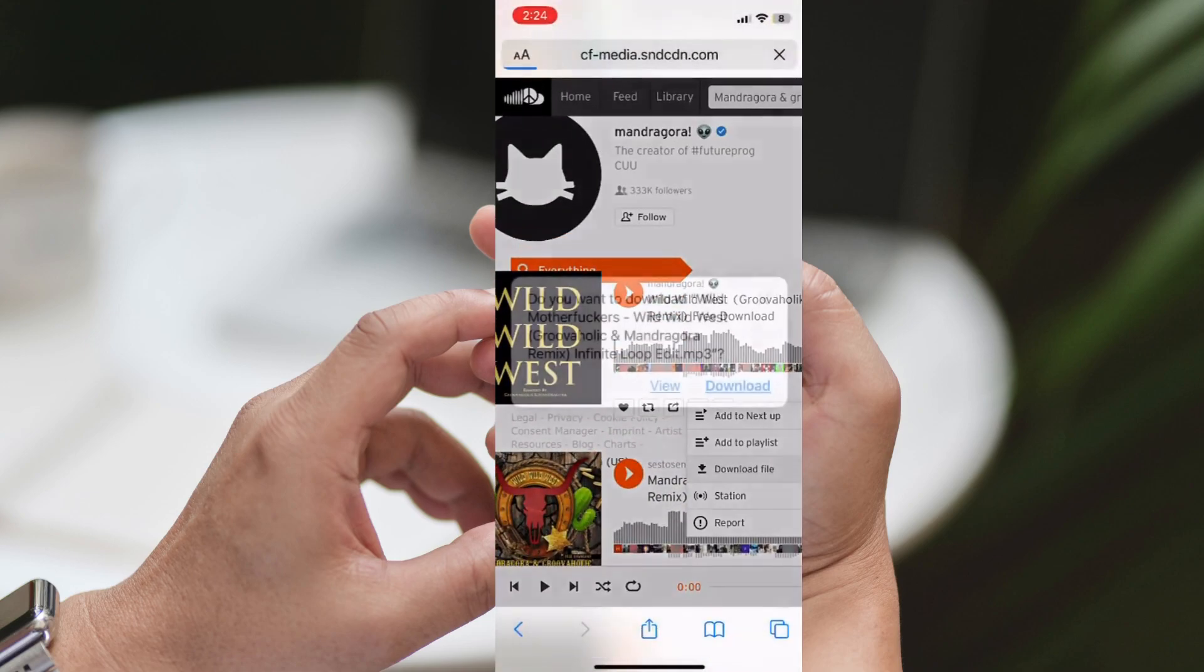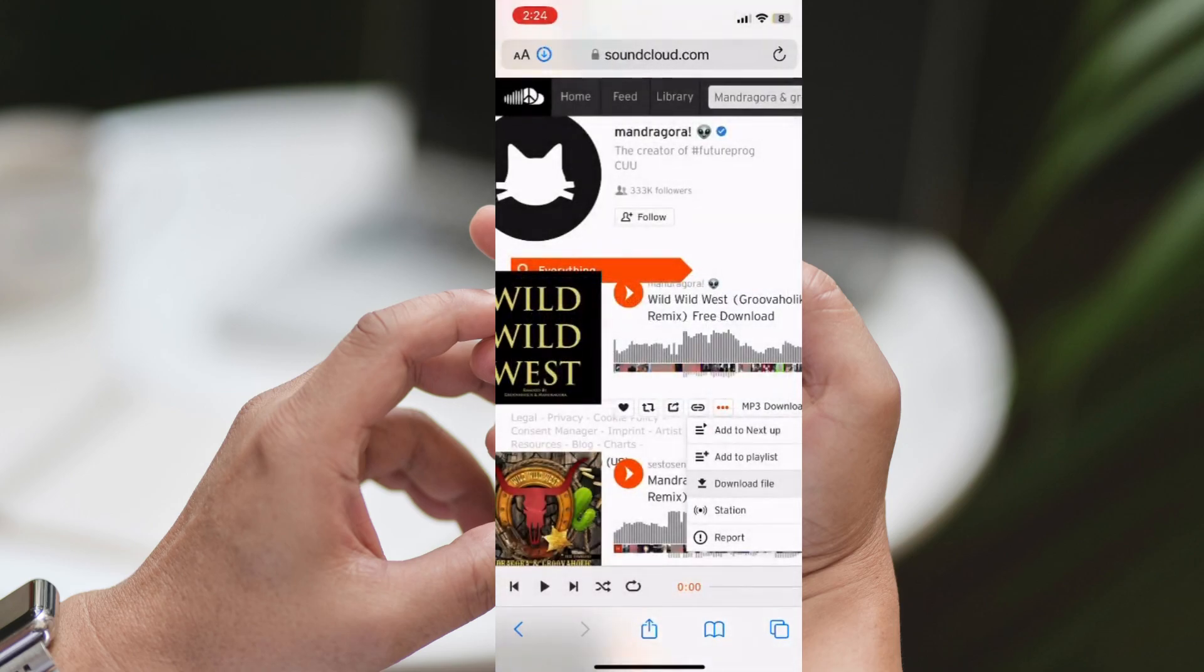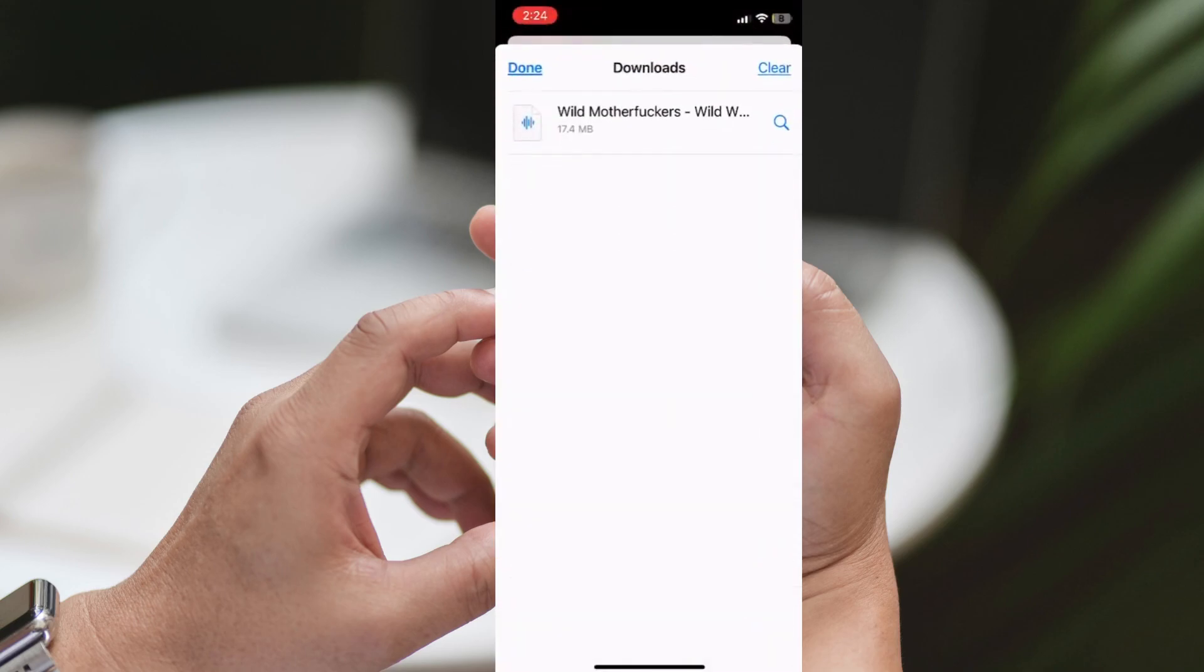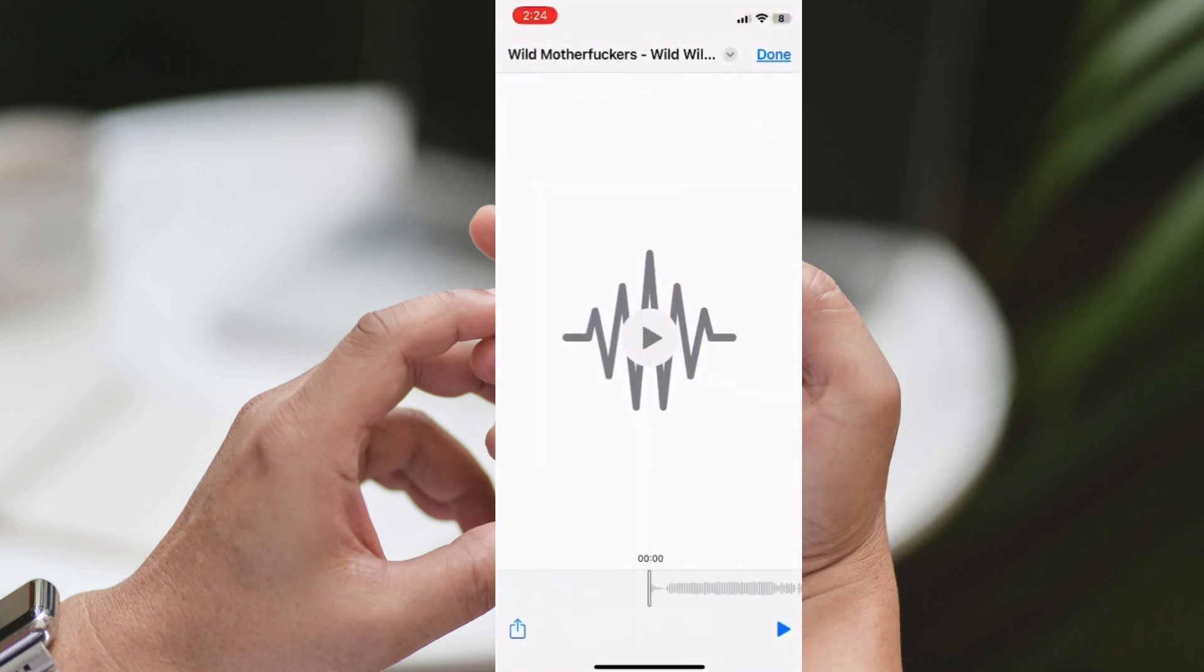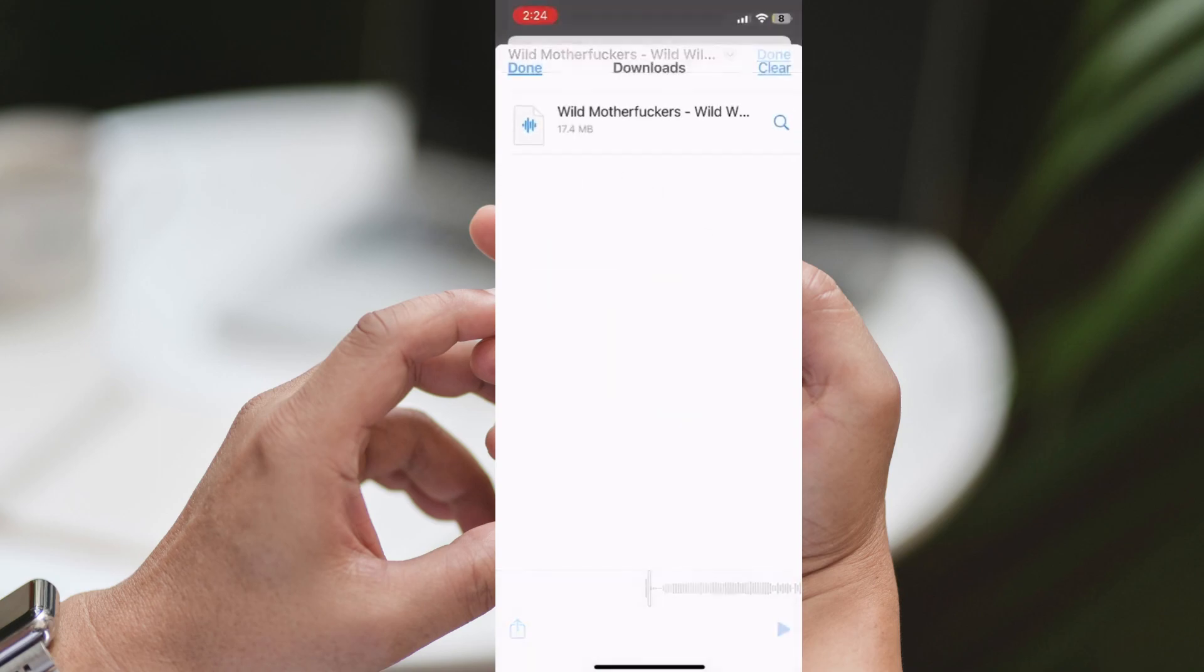The file will be saved to your downloads folder. Please note that the location of your downloaded file might vary depending on your browser. But not to worry, if you can't find it immediately, just open your files folder and head to the download section. And there you have it! You've successfully downloaded a song from SoundCloud to your iPhone.